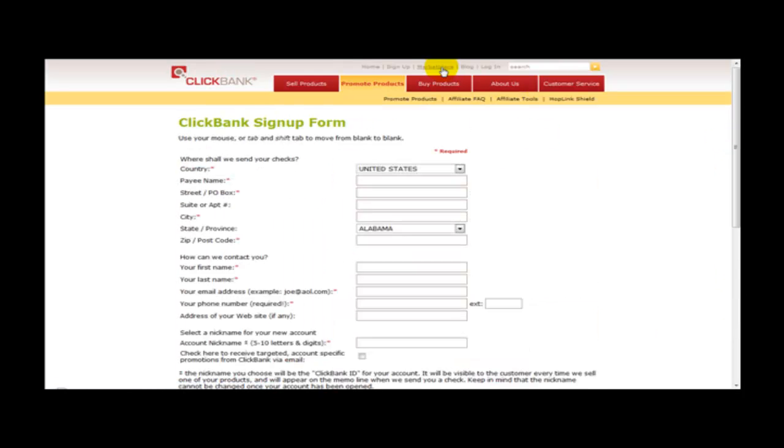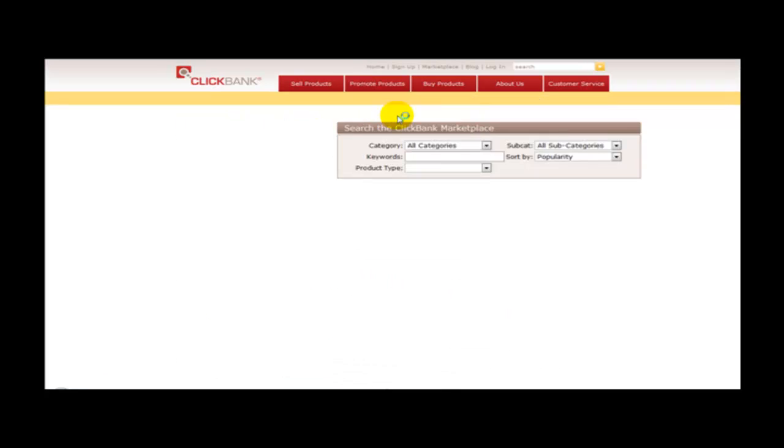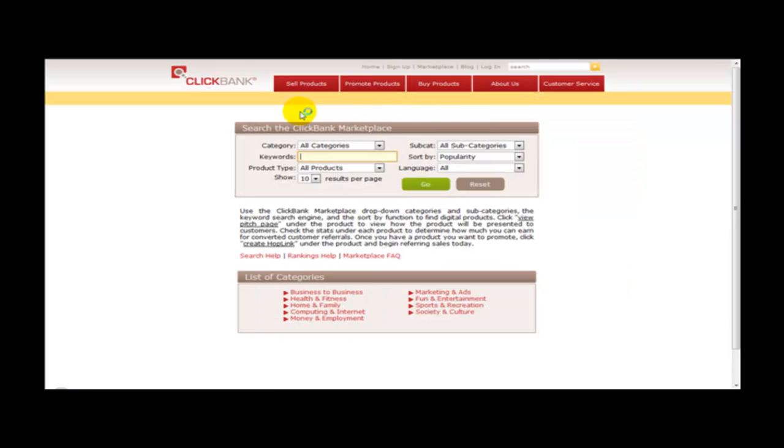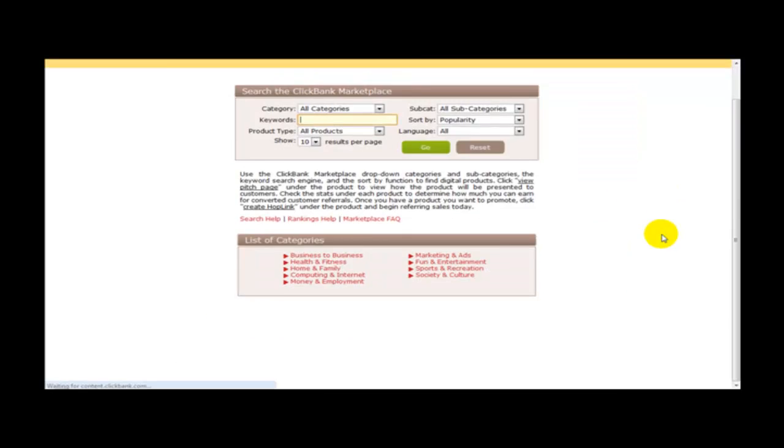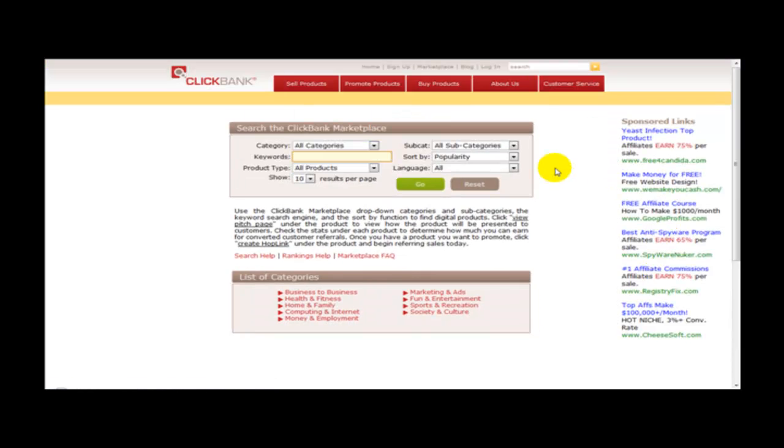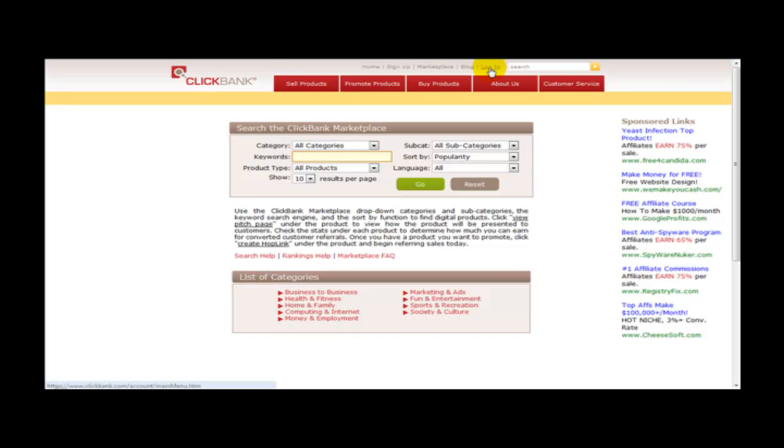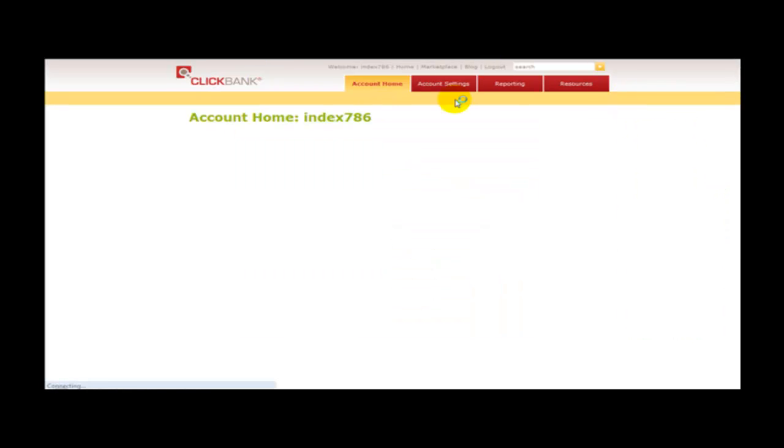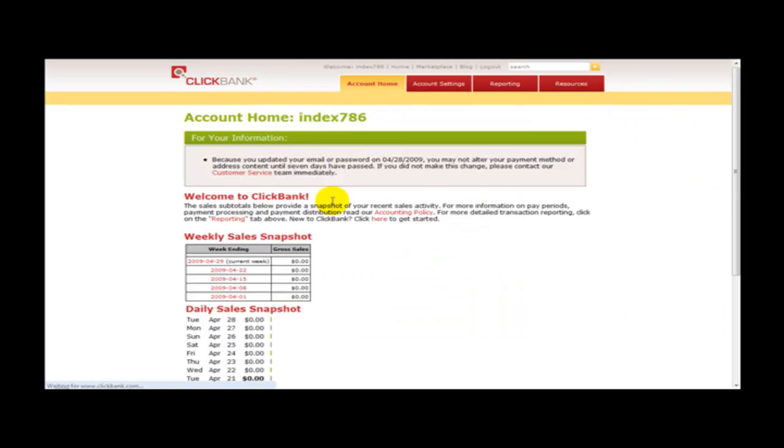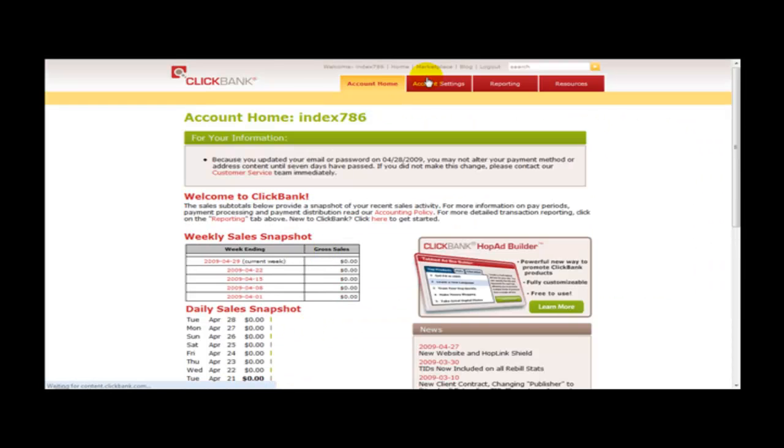And then head over to the marketplace. This is where you are going to be promoting the products, the information products. So what you need to do is you need to log in first with your nickname and account. As you can see I have logged in.